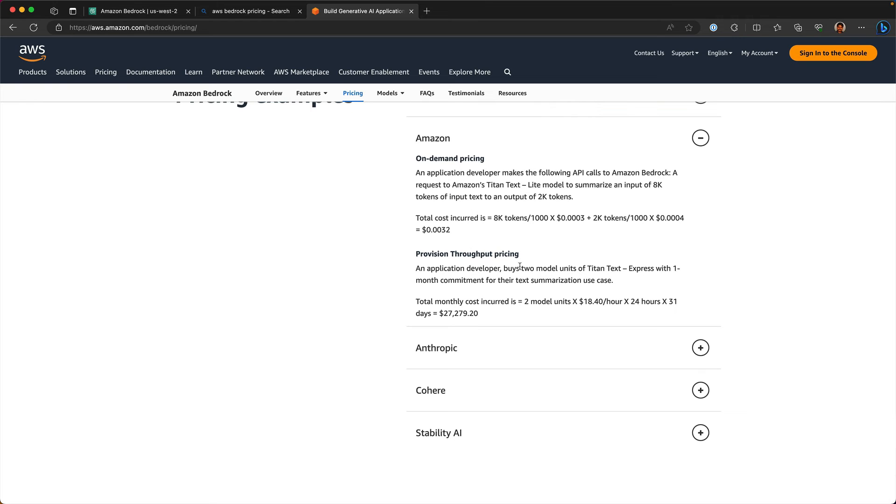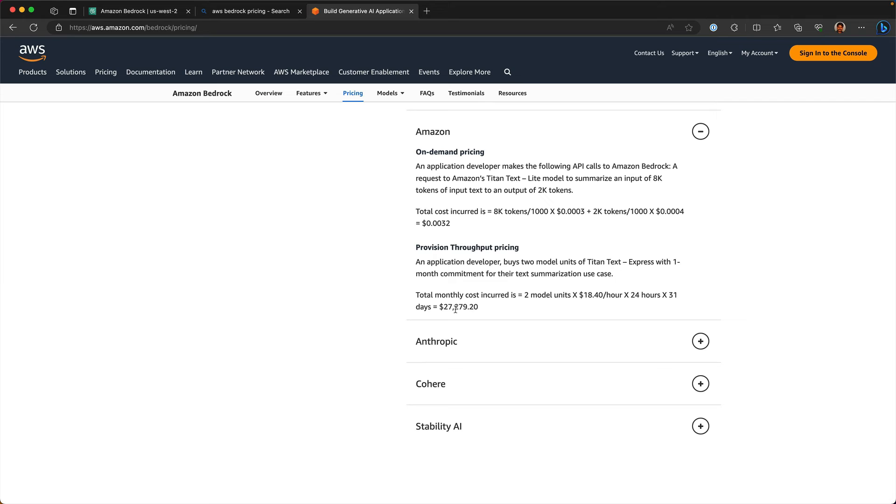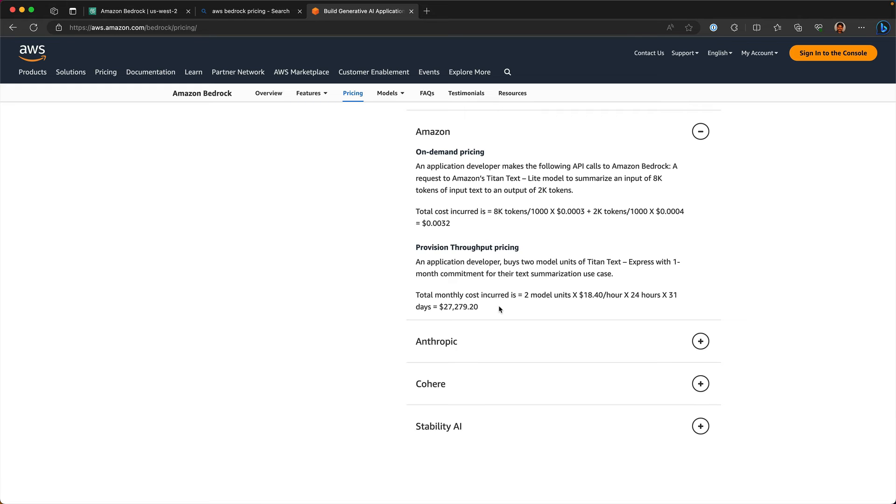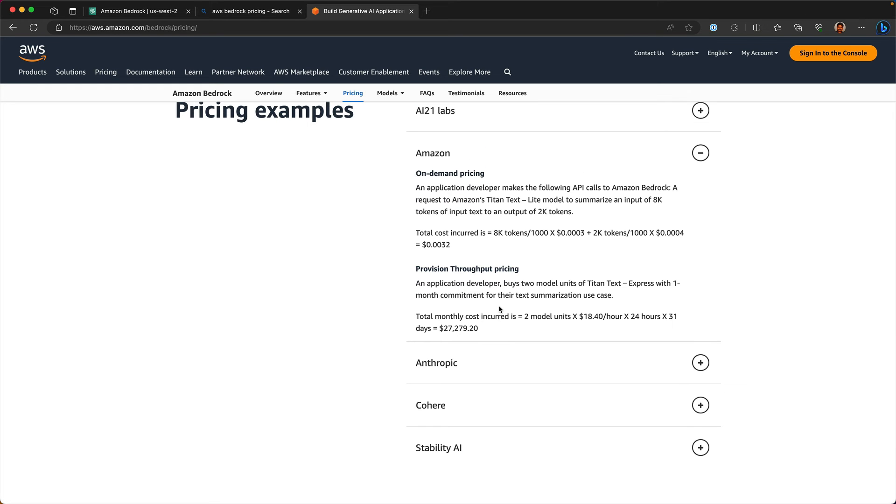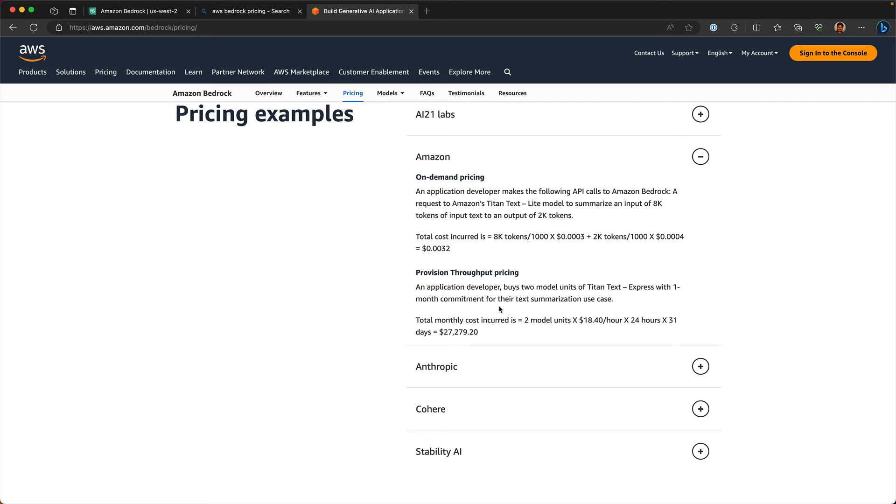If you're looking at Amazon's native LLM, the provision throughput pricing is something like this. If you get two model units and this is basically for Titan TextExpress with one month commitment for provision throughput. Two model units translates into 1840 per hour, into 24 hours, into 31 days, translates to a whopping $27,279.20. This is massive. But the advantage that you get is very predictable inference throughput and also a budget that you are committing.